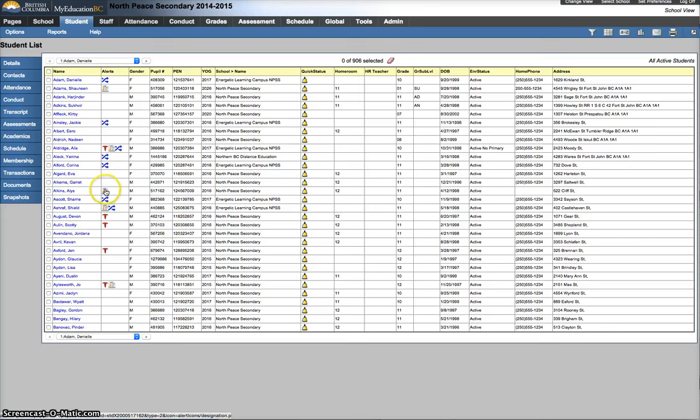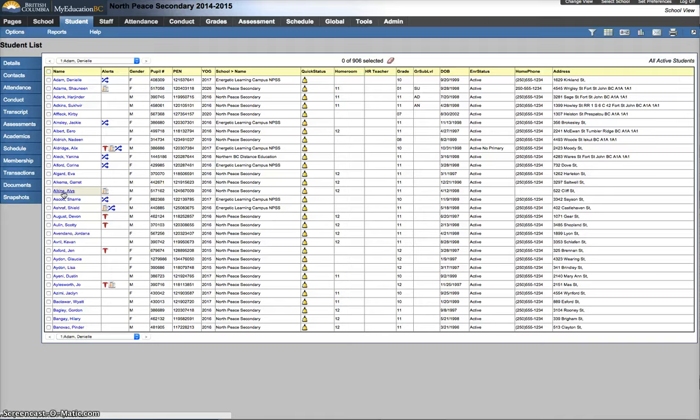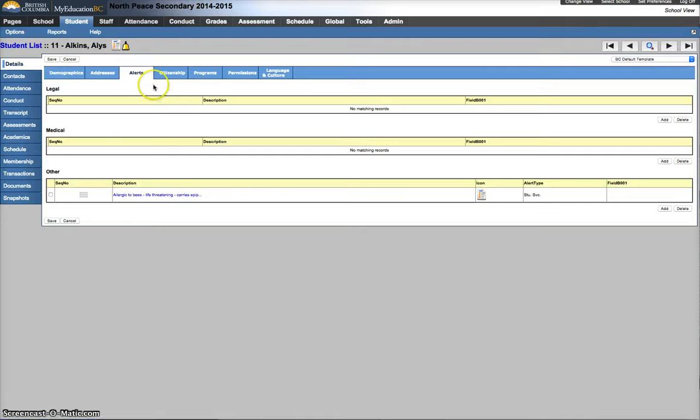If it's a legal alert, it might say this, but you want it to be the blue scales instead. So, what I'm going to do is go into this student's demographics, so I'm just clicking on their name. I'm going to go into the alerts sub-tab when it loads up. Oh, I'm already in there, that's good.